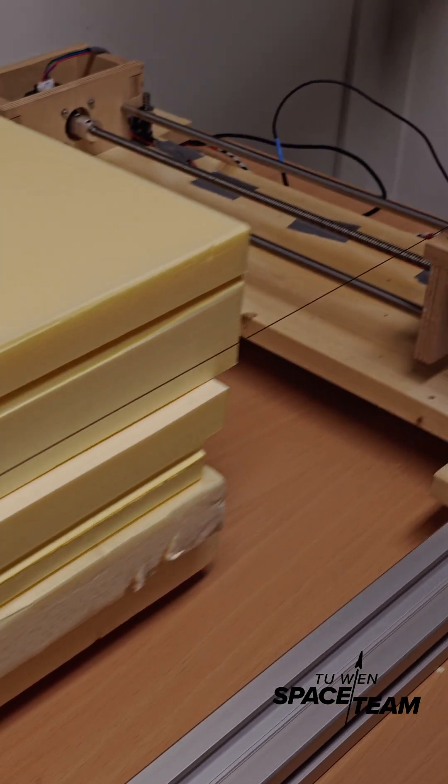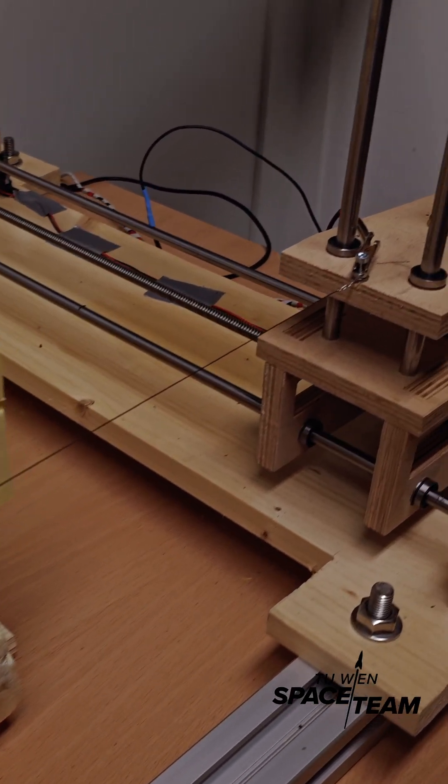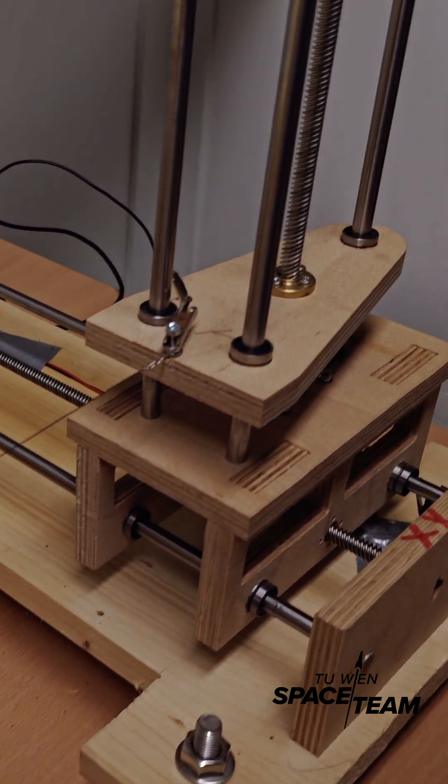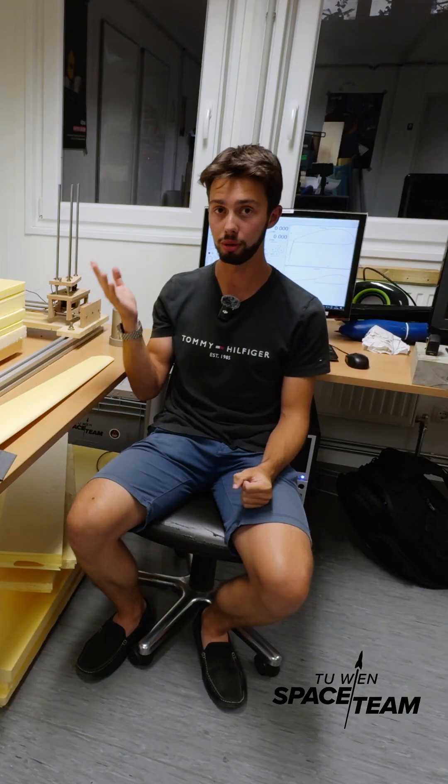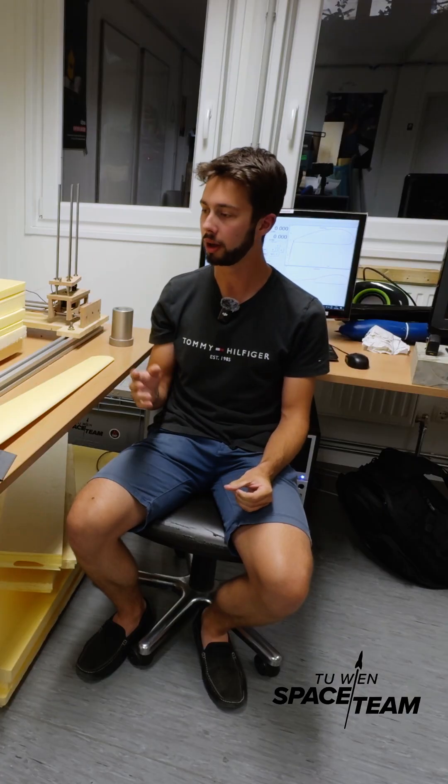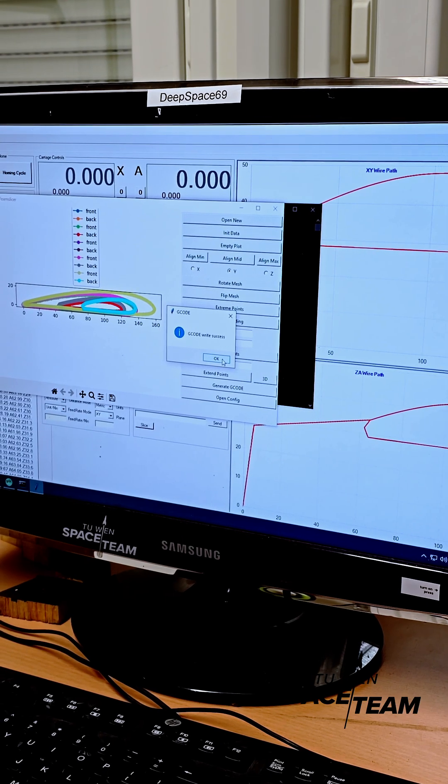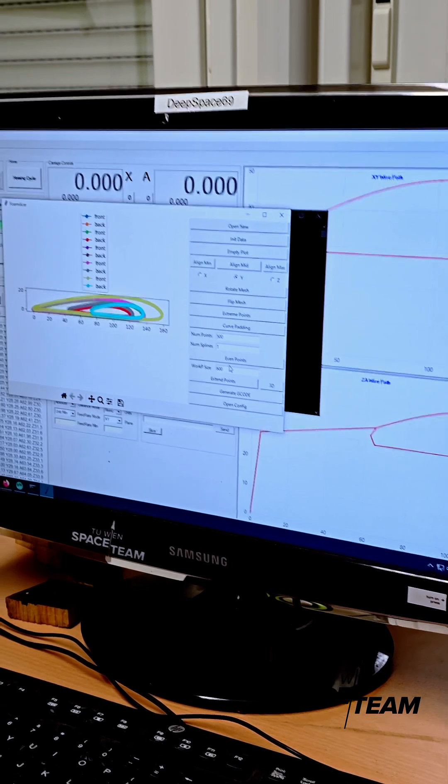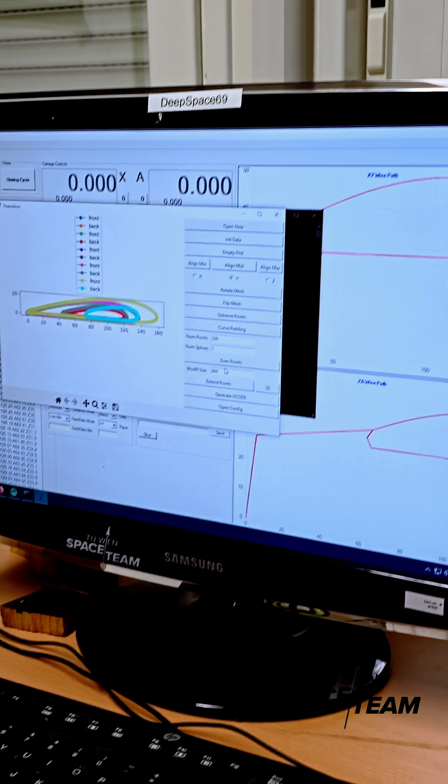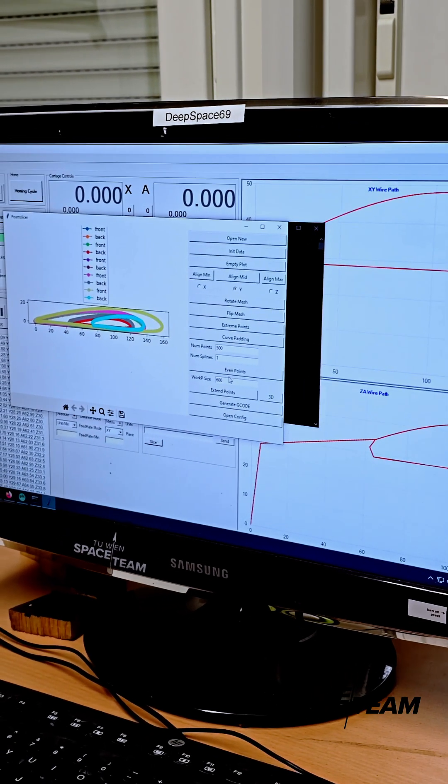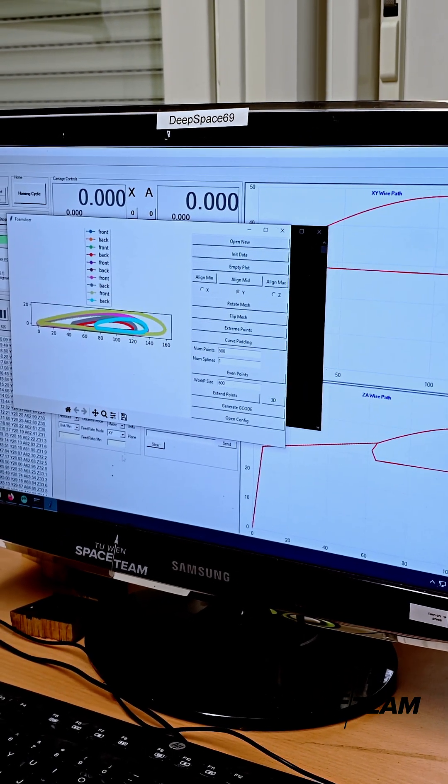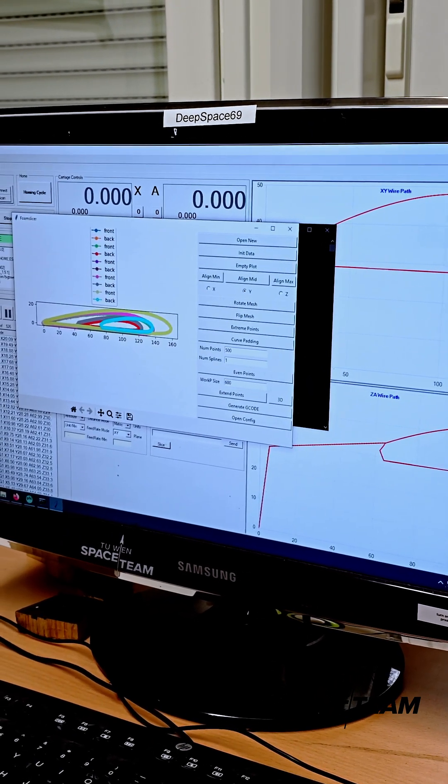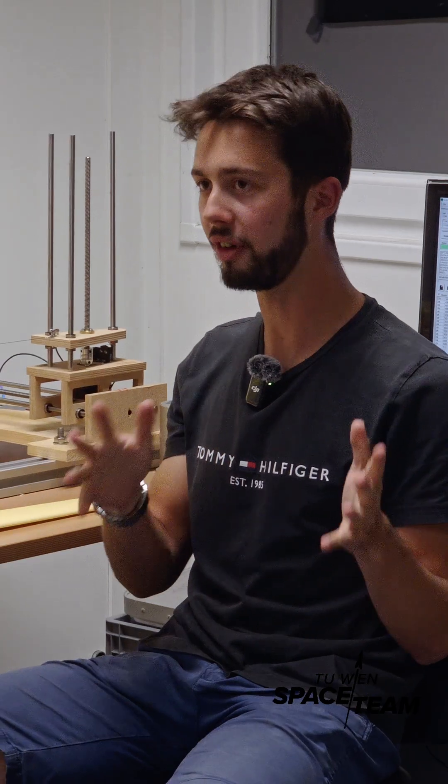We found open source firmware to run the machine. We even went so far as to code our own slicer software, which is a program that converts DXF files into G code for the cutter.